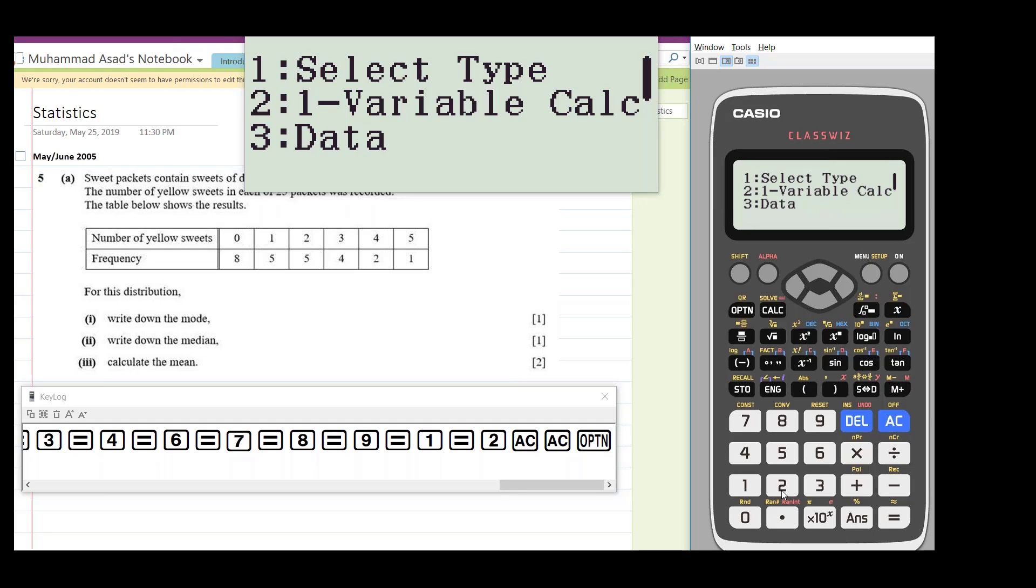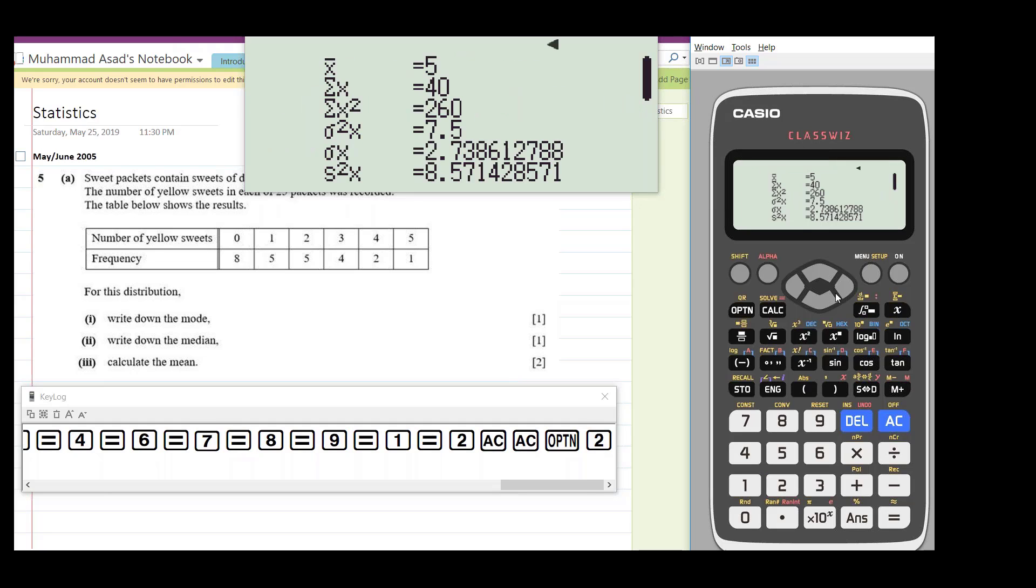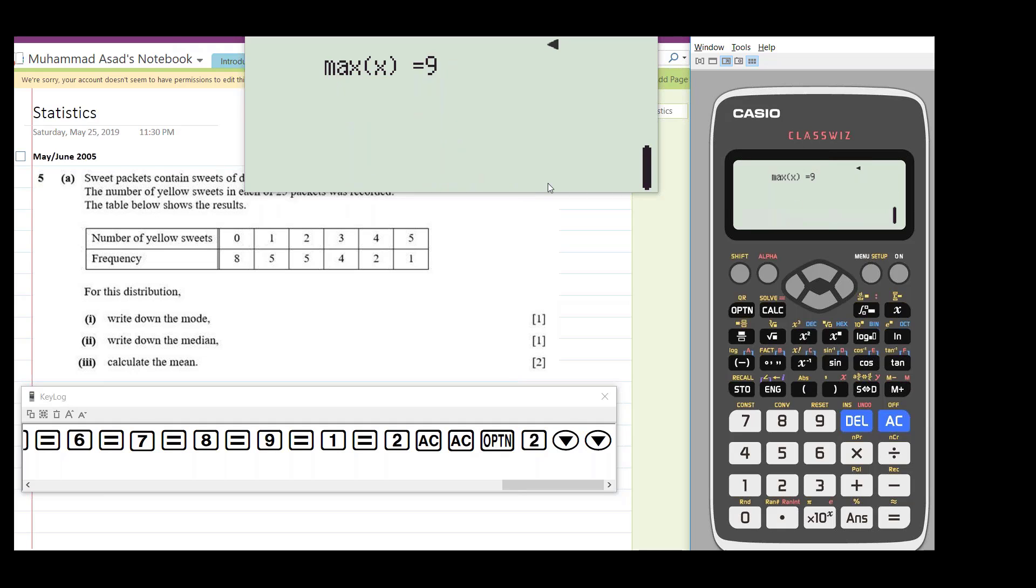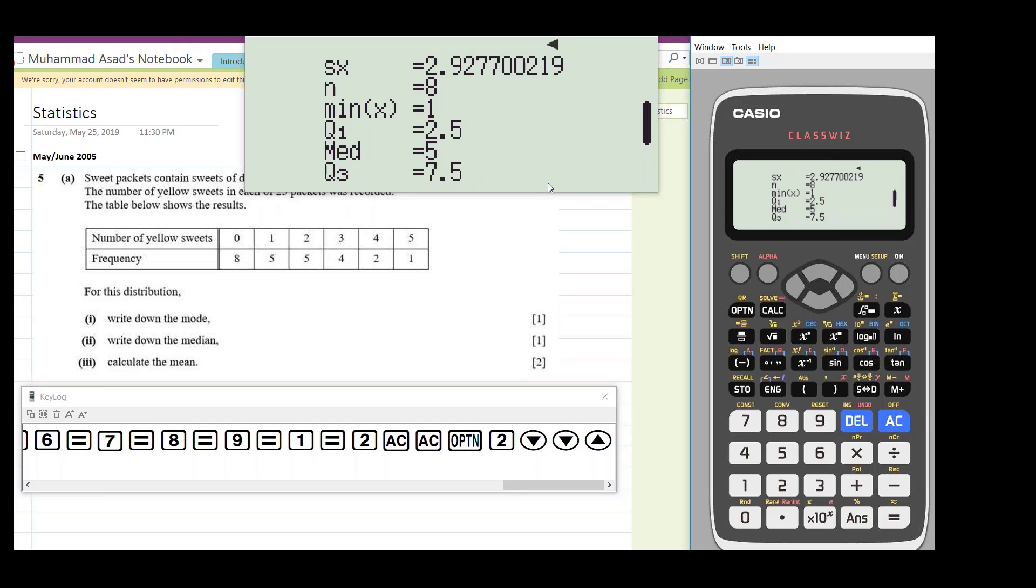As I press two, I will get the summary of data. You can see here that mean is five, sum of all values is 40, sum of X square is 260, and standard deviation and sample standard deviation. Minimum value is one, first quartile or lower quartile is 2.5, median is 5, and upper quartile is 3, and maximum value is 9. So you can get the box plot and all that thing here.